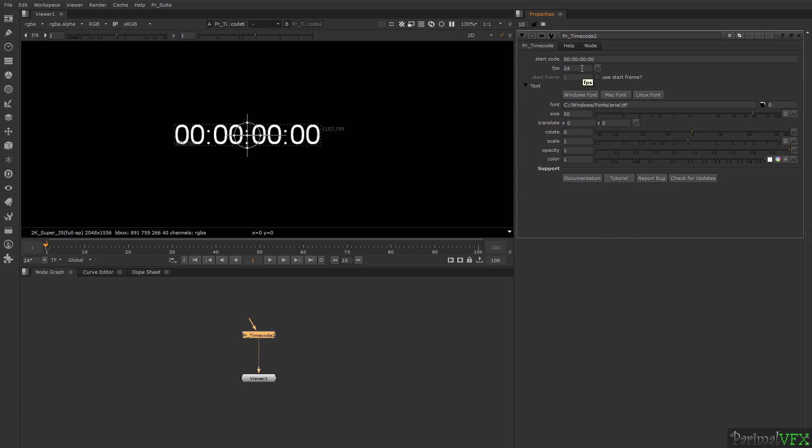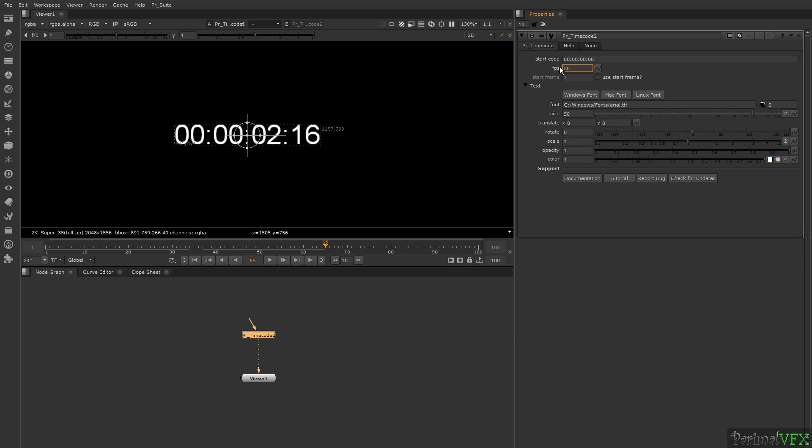You can see after 24 frames, my second is completing. I want 30 FPS. Now you can see after 30 frames, my second is completing.